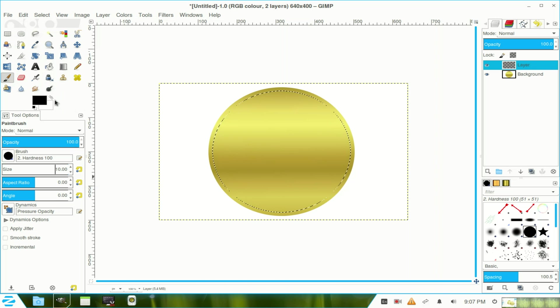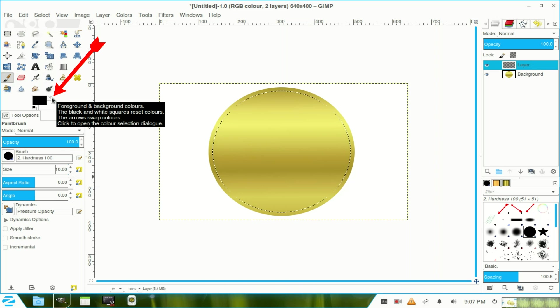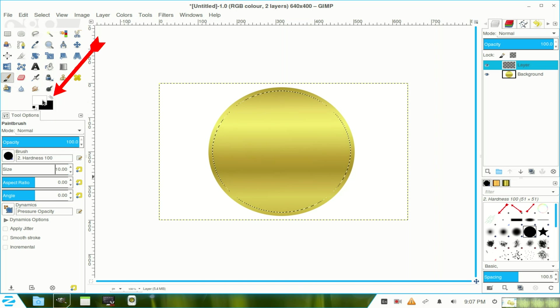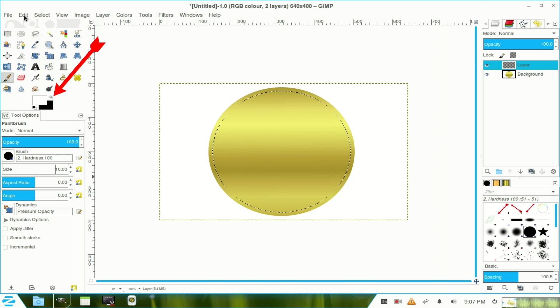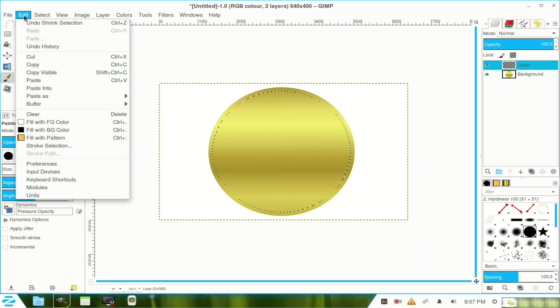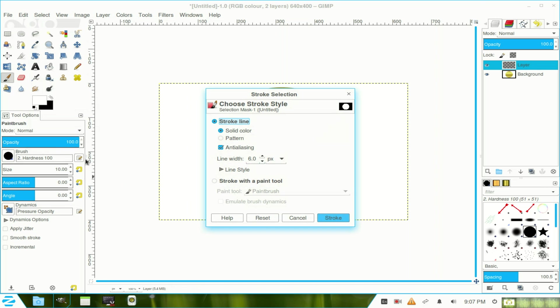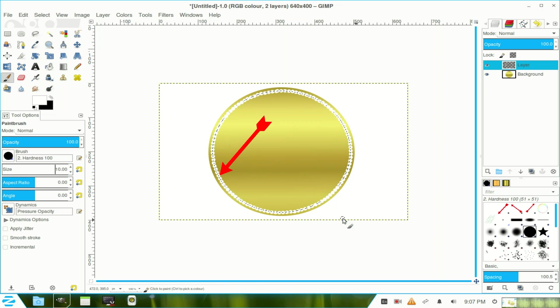Now we change our colours by clicking on the double ended arrow to white. And we go to edit and we stroke and we click the radio button stroke with a paint brush tool. Click stroke. Now let's put our circle around the medallion.